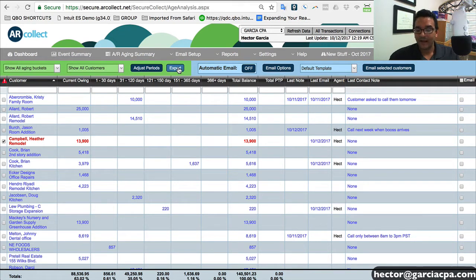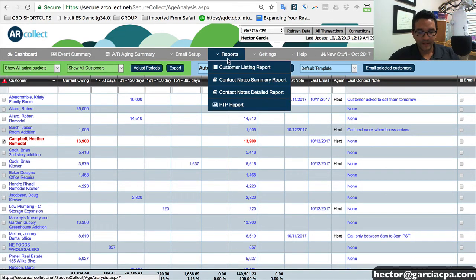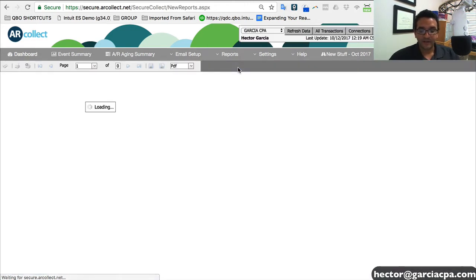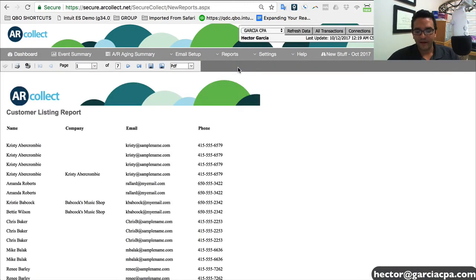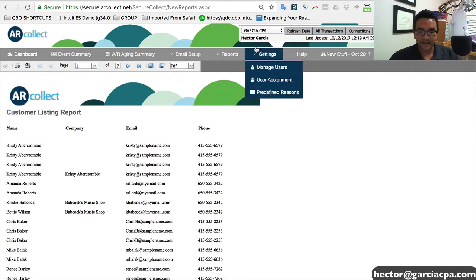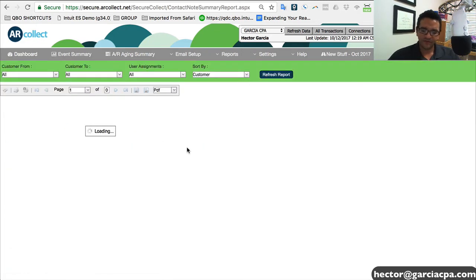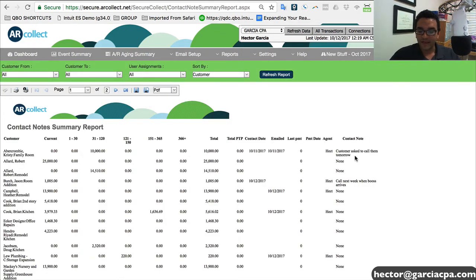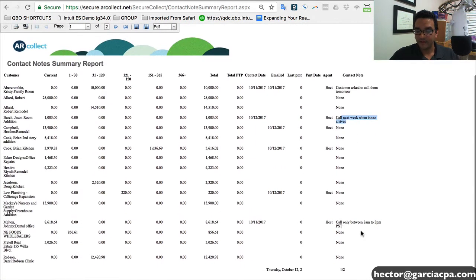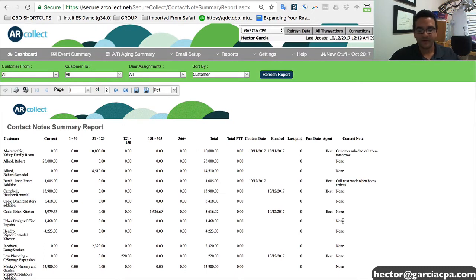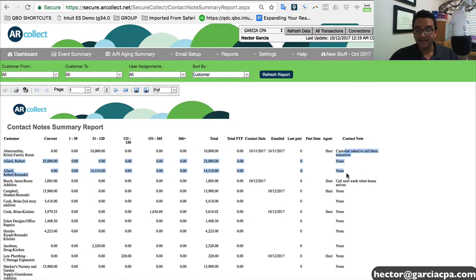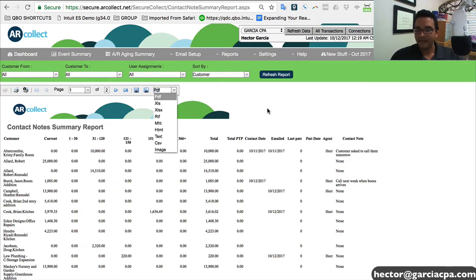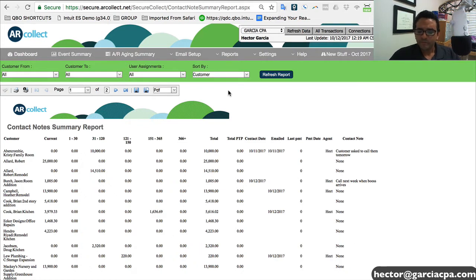Now let's explore what I really like, which is the reports. So I'm going to click on reports and click on customer listing report. Now customer listing report is basically a list of all my customers, company name, contact email, and phone number. Now if I click on contact notes summary, it would be sort of the same list of customers, but it will contain the last note that we added into the customer. So if we call them and they said call tomorrow or speak to a specific person, that's in there and that can be exported into Excel, PDF. There's actually a lot of formats here for export, so you can manipulate them in other ways if you need to.